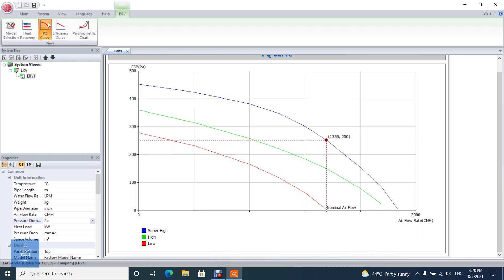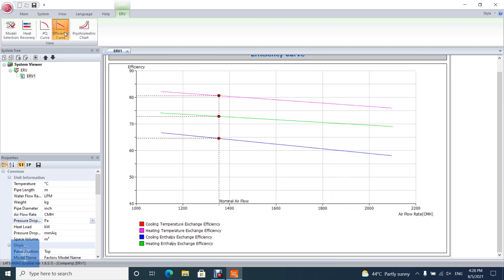Check the pressure and air flow rate curve, PQ. Check the efficiency curve.